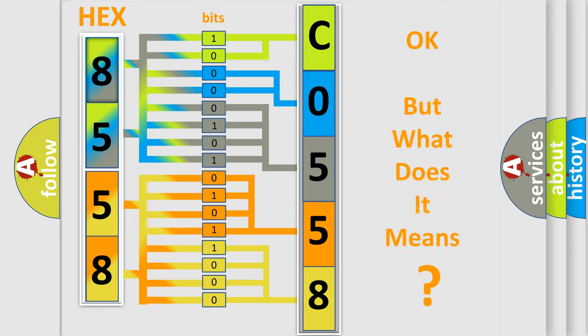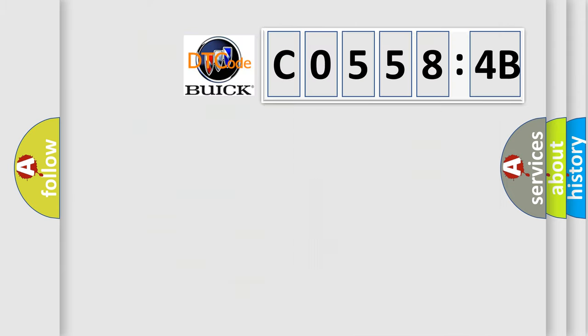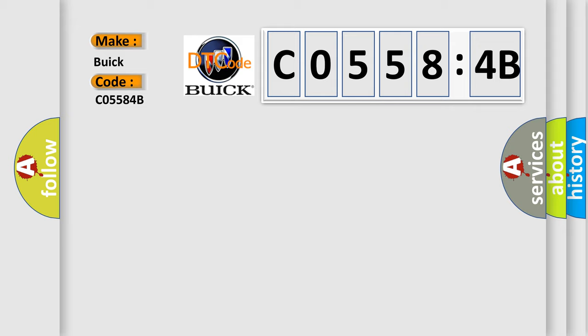We now know in what way the diagnostic tool translates the received information into a more comprehensible format. The number itself does not make sense to us if we cannot assign information about it to what it actually expresses. So, what does the diagnostic trouble code C05584B interpret specifically for Buick car manufacturers?